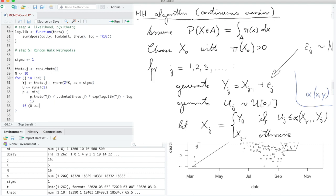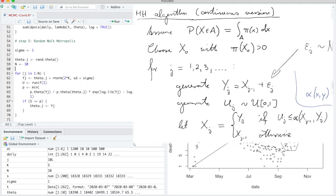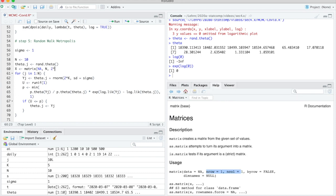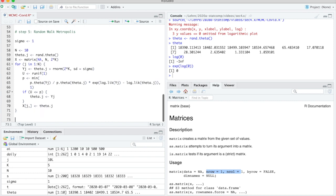The remaining steps are straightforward: if U is less than p, we accept and set theta_J to Y_J, otherwise we do nothing. We also need to build the time series. I'll call it capital X — it contains theta values. Since theta is a vector, I use a matrix pre-filled with NA values, with N rows and 2k columns. Row J of X gets the value of theta_J.